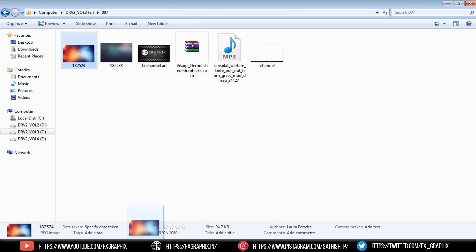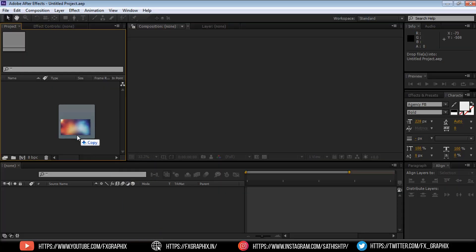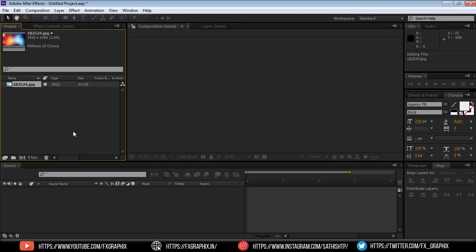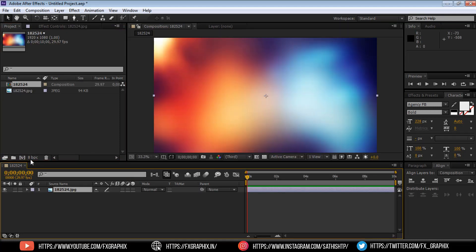Import one background image as you wish. Drag it onto the composition. Here's the 10-second composition.